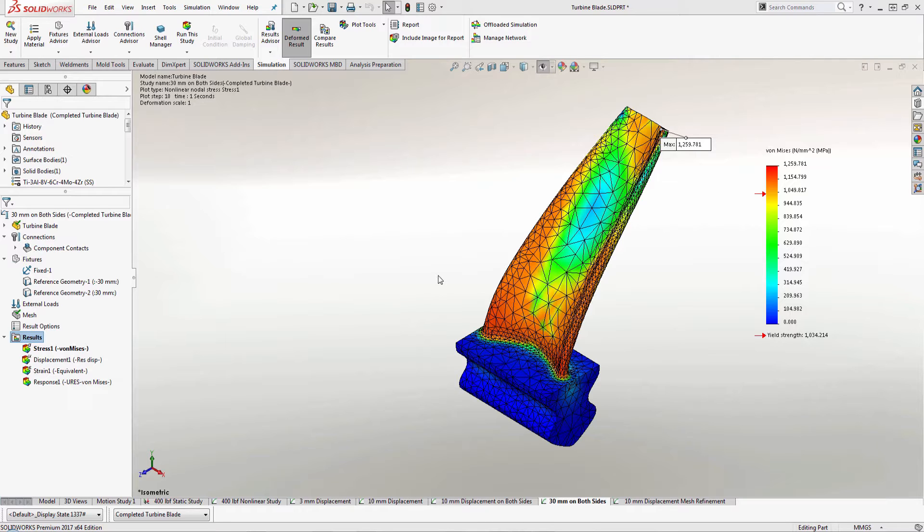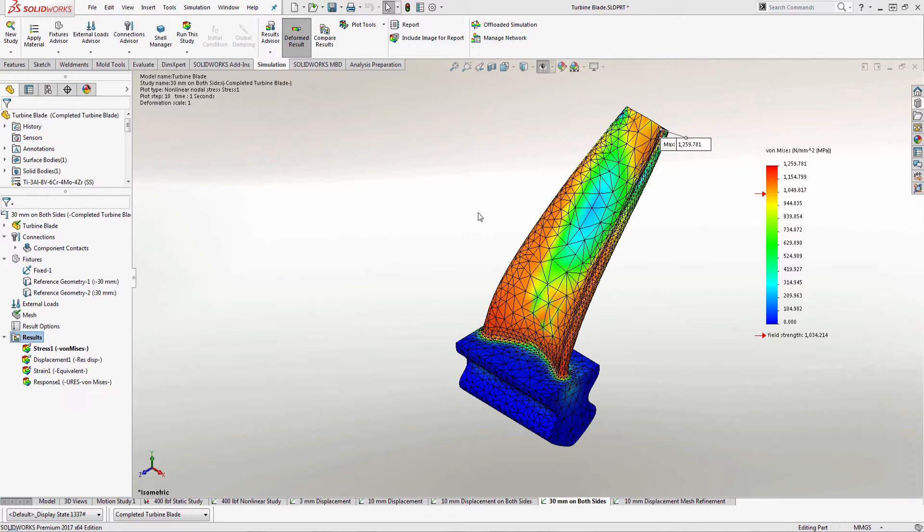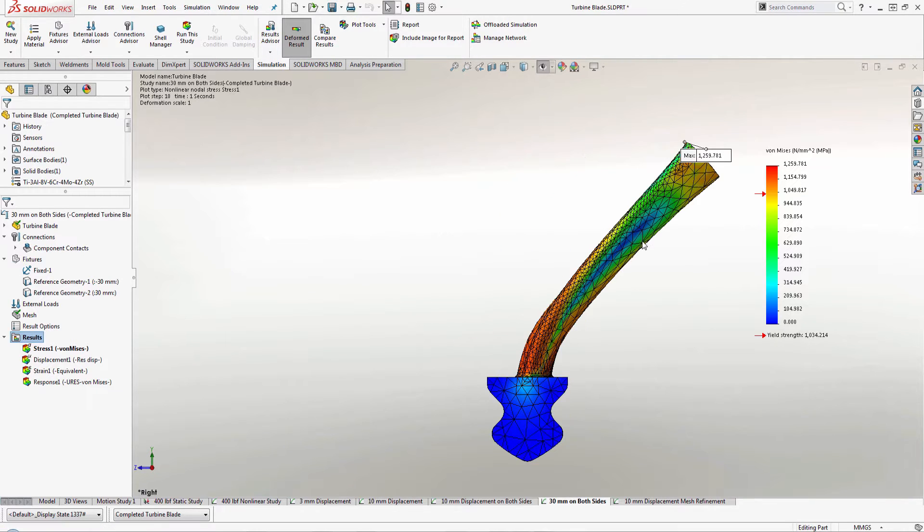Now here I have a turbine blade that I've run an analysis on and I've actually tried putting on a 30mm displacement along an edge and this is the overall deformed shape that I have from this 30mm displacement. And I want to show this off to everyone else on my team.